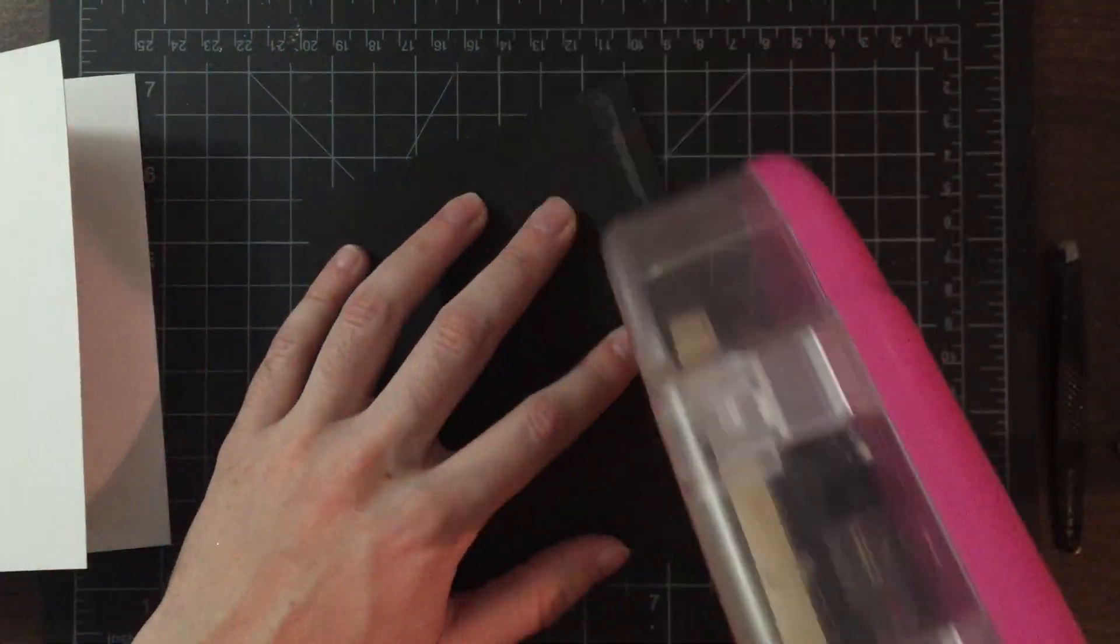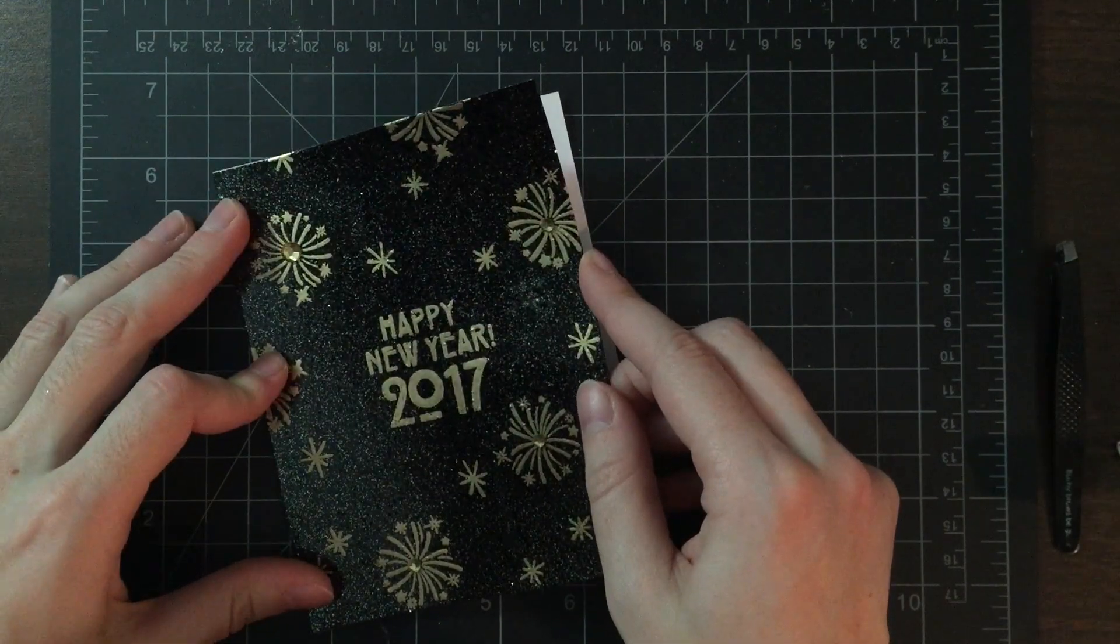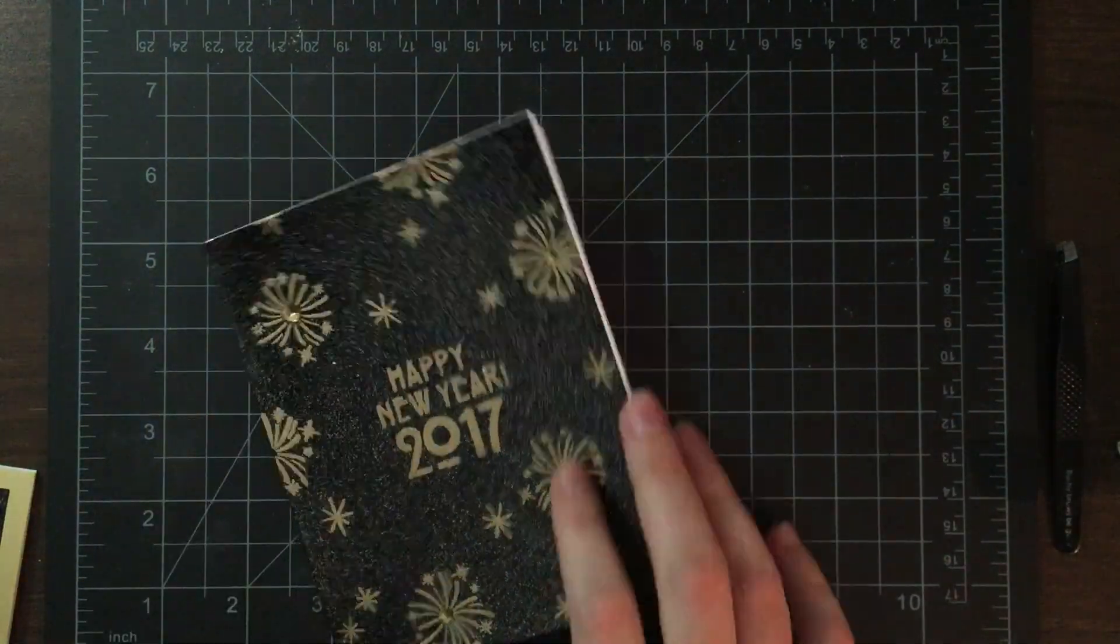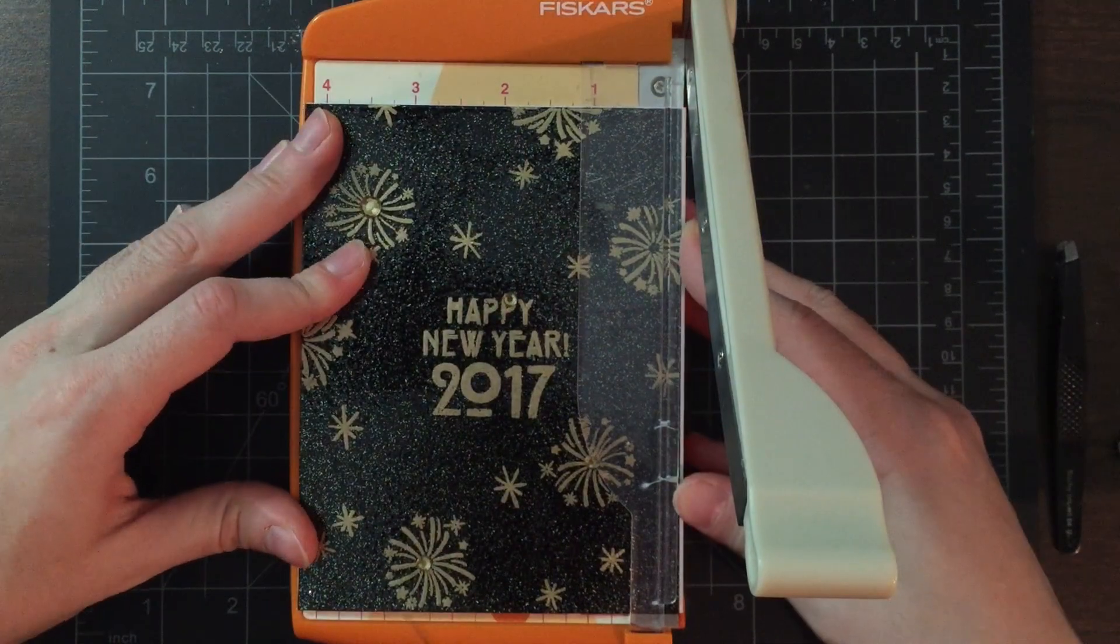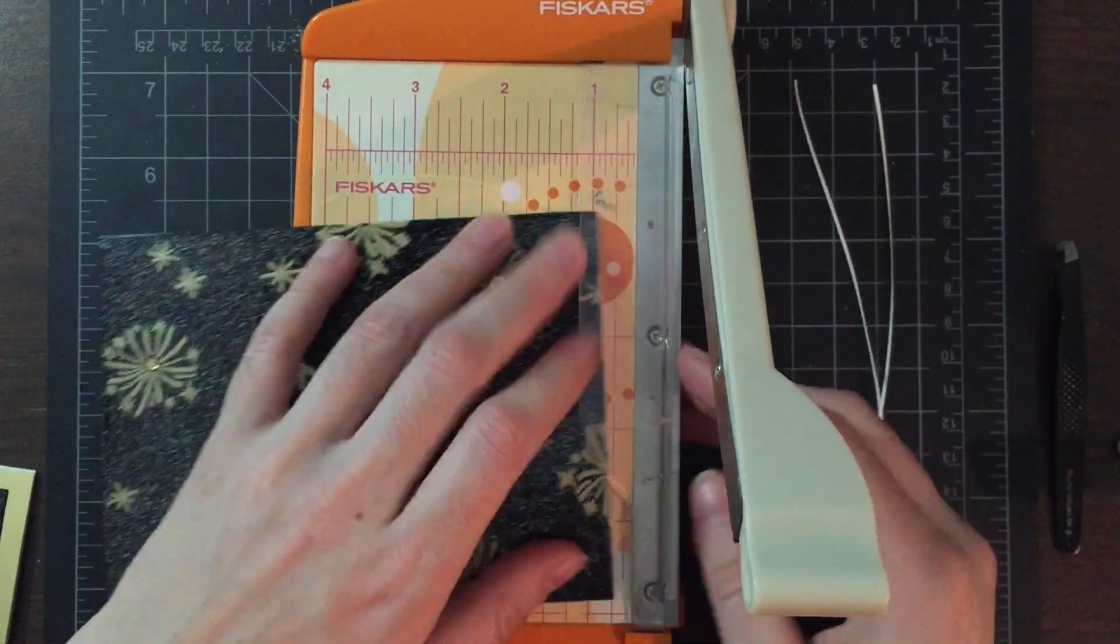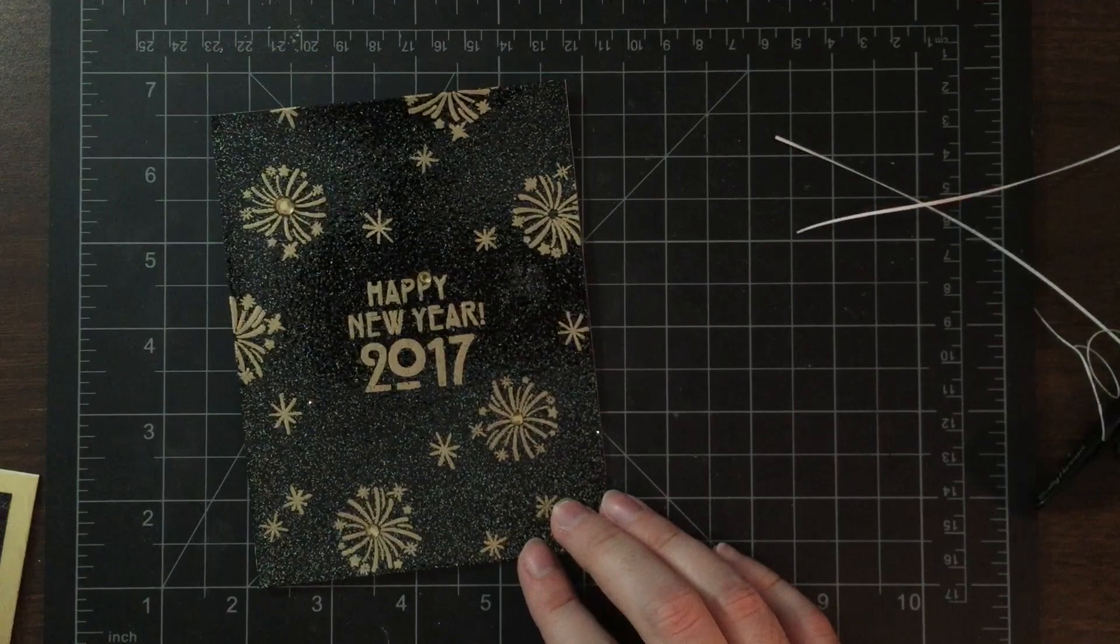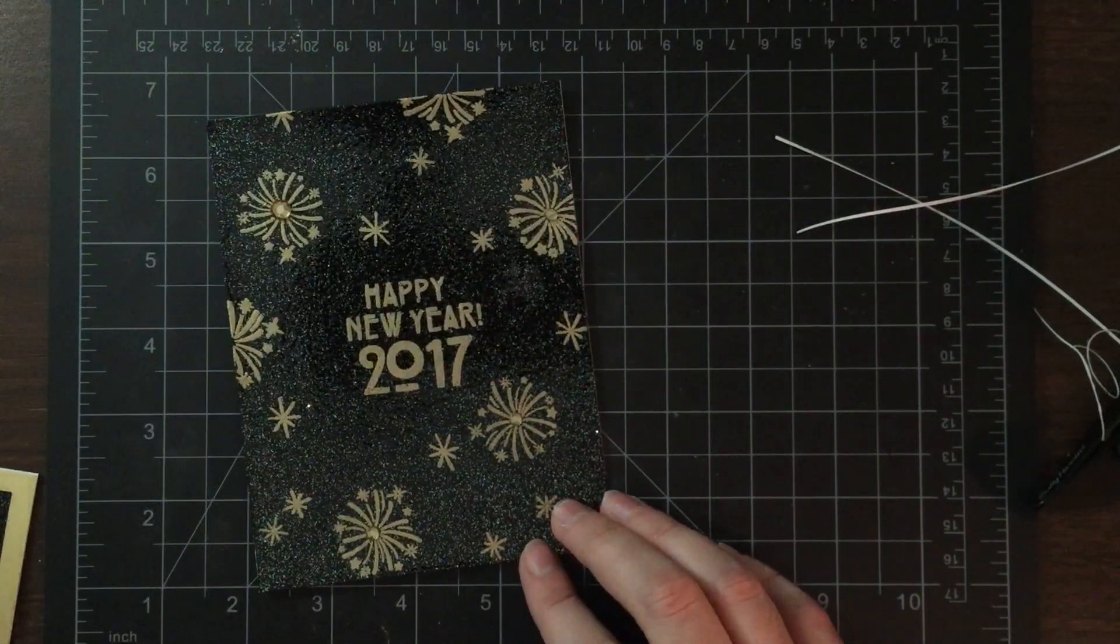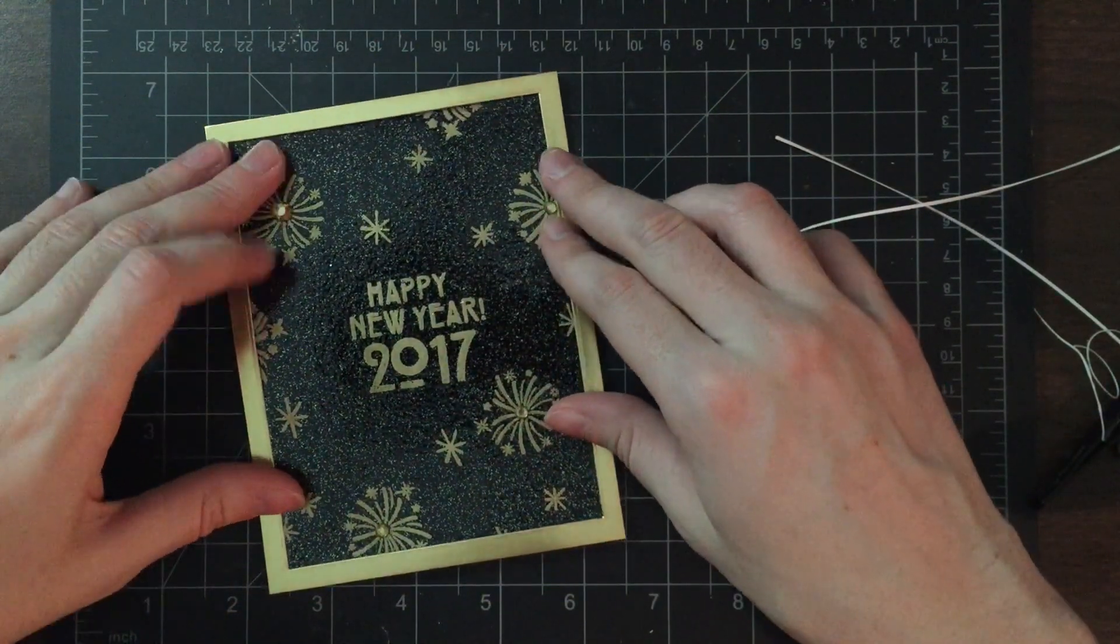Once we have our panel all ready to go, I'm just going to add some gems onto those fireworks and then adhere my black cardstock onto a card base. I don't really like writing inside of black card bases, mostly because I'm too lazy to find my white gel pen, so I just used a white card base.